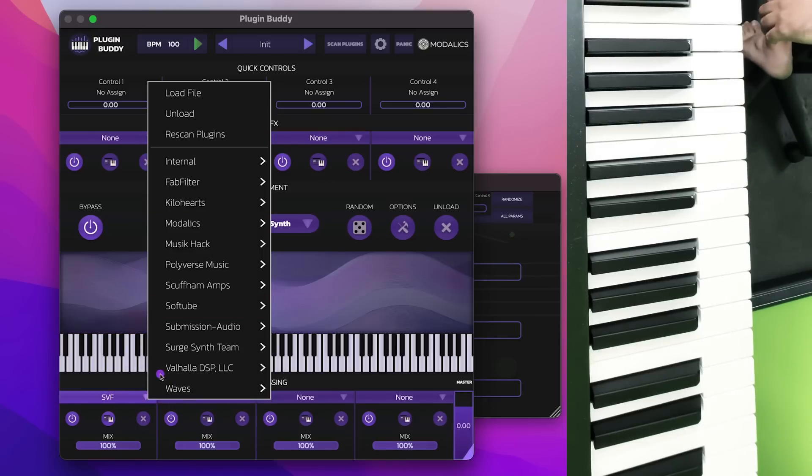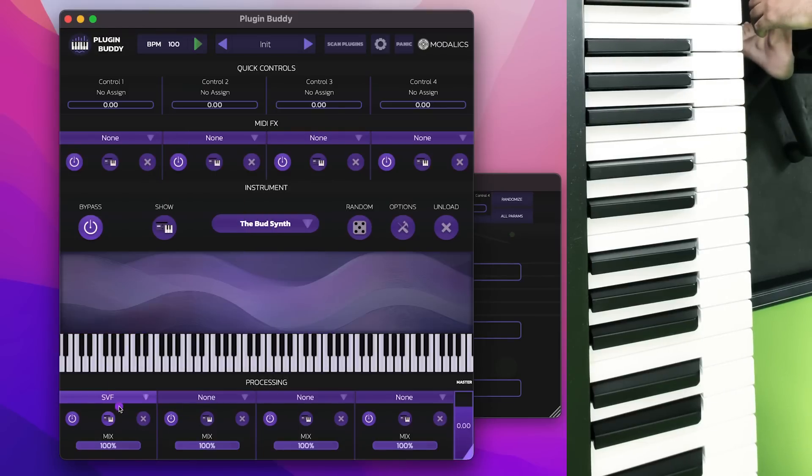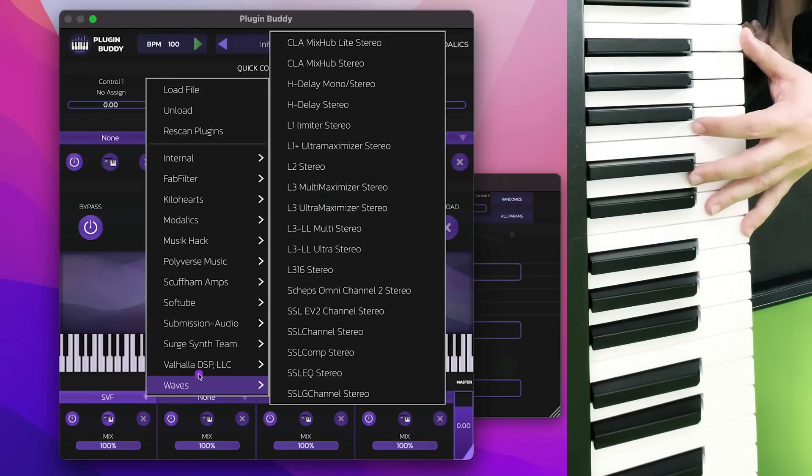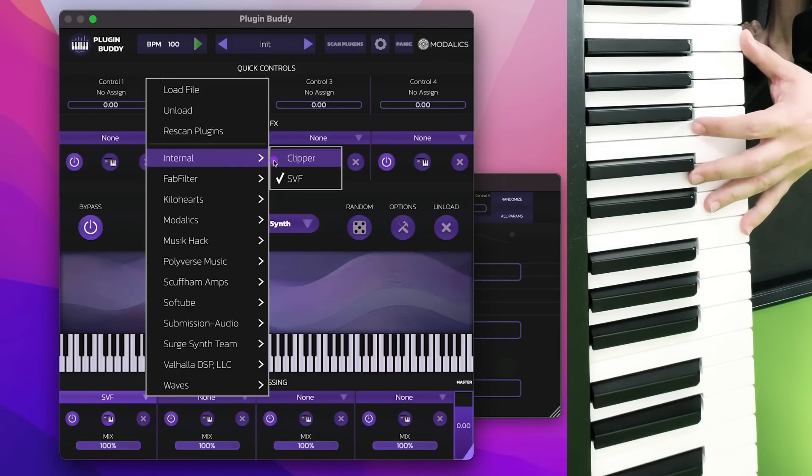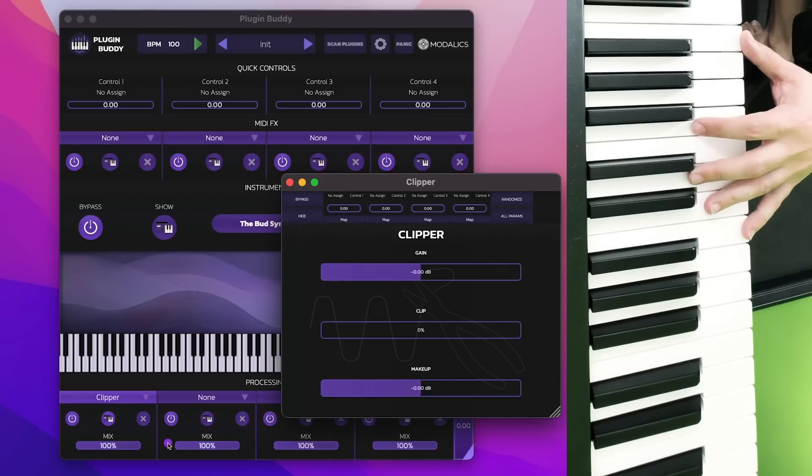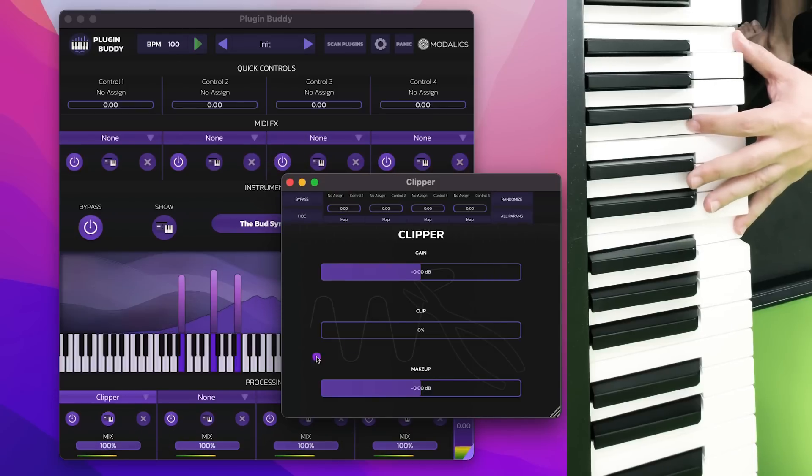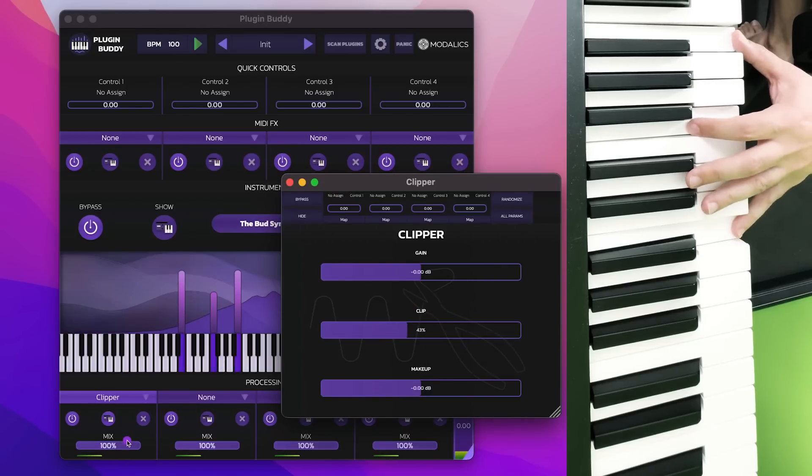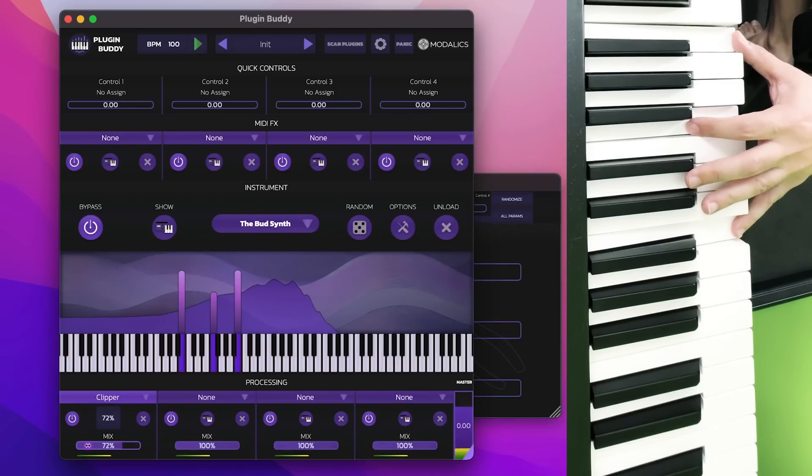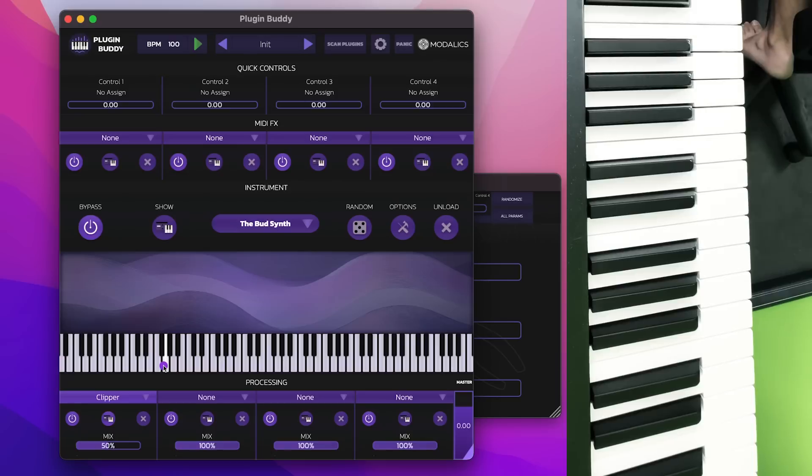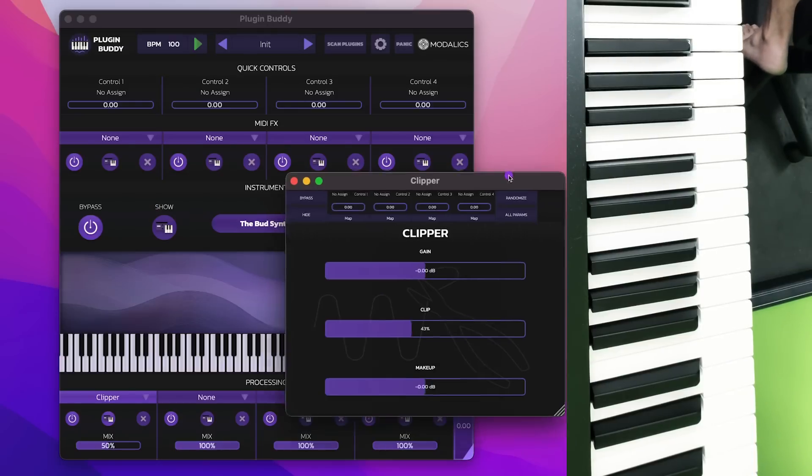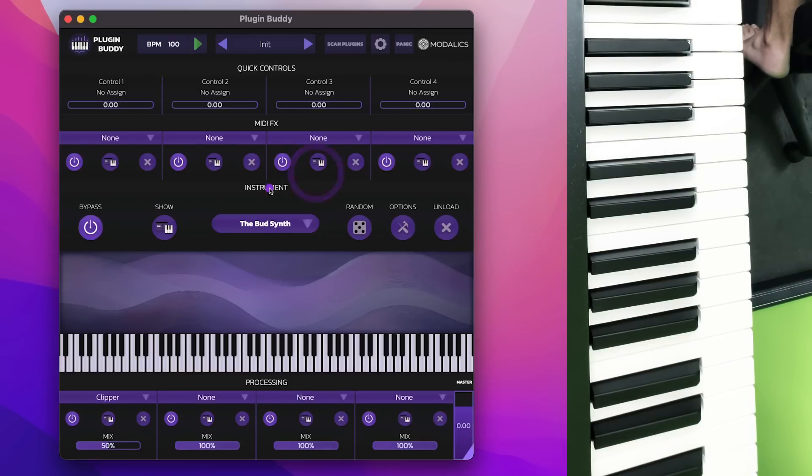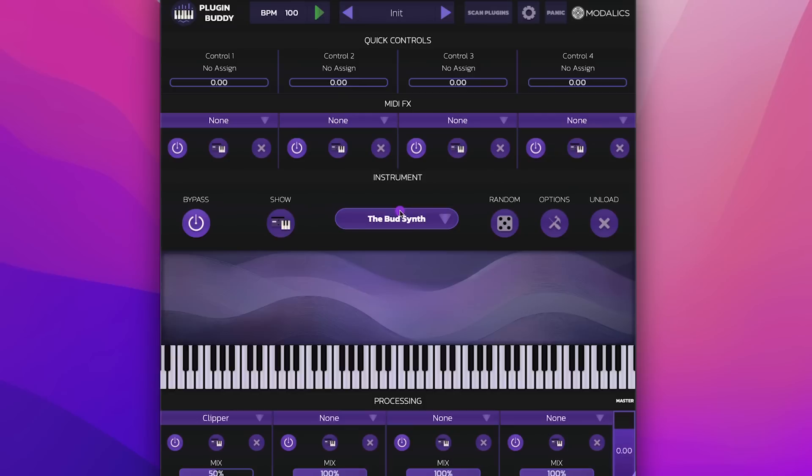And for each of the effects, you can always add mix. So even if, for example, if you like our clipper and you want to use that, you can clip the sound and then mix it in parallel with the sound. So this is very useful and a nice way to let you control your chain.